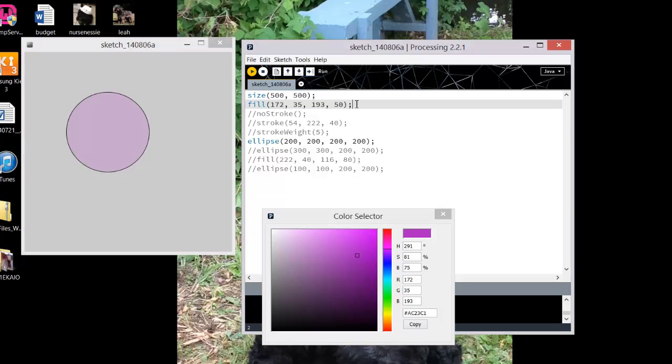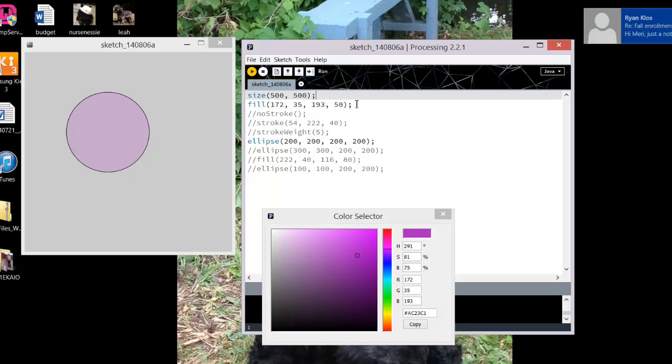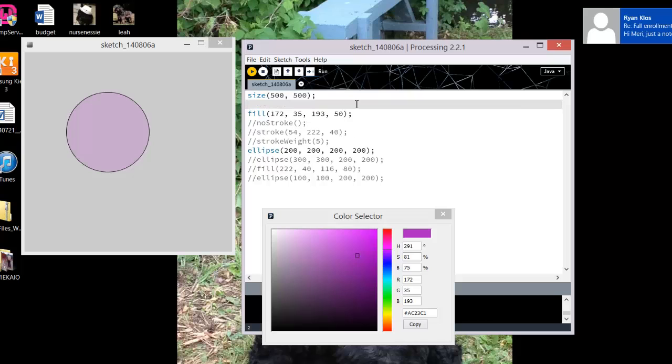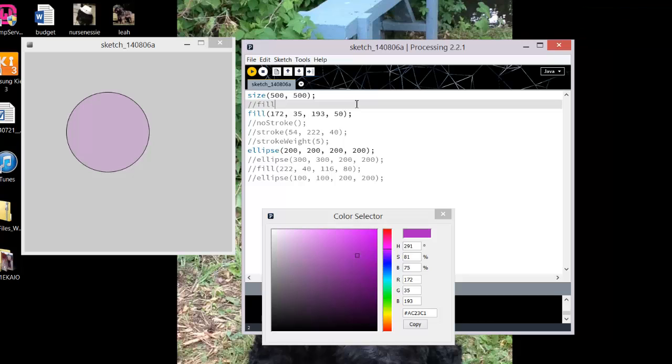So when you're teaching yourself this or when you're working on taking notes, I would always be consistent, either before or after, that you are going to put in a comment saying Fill, R, G,